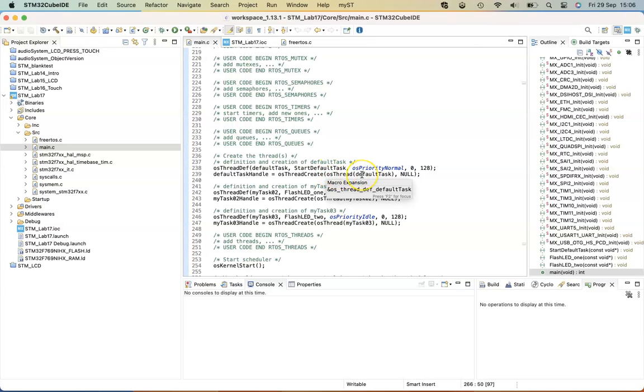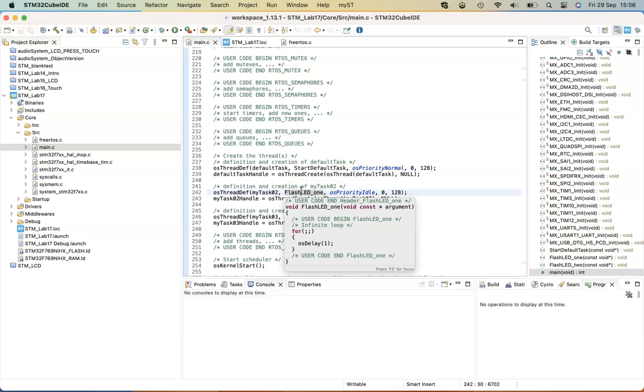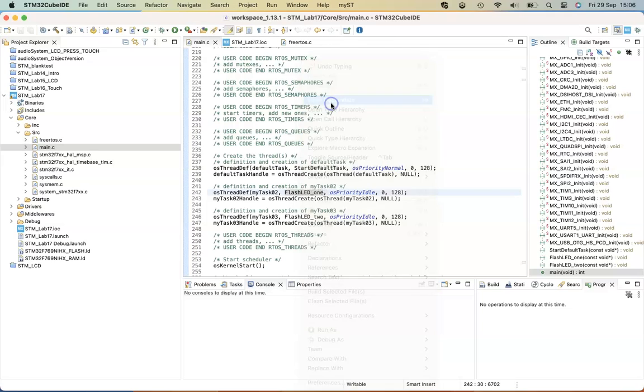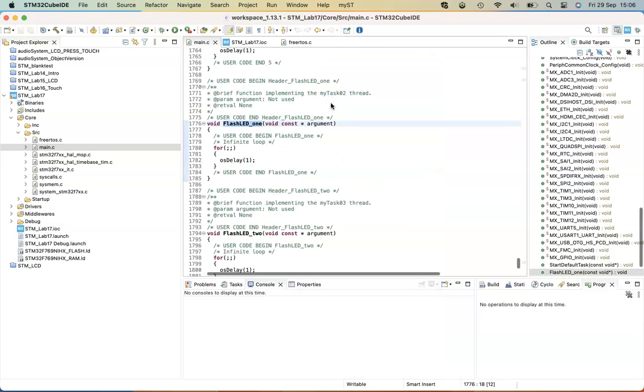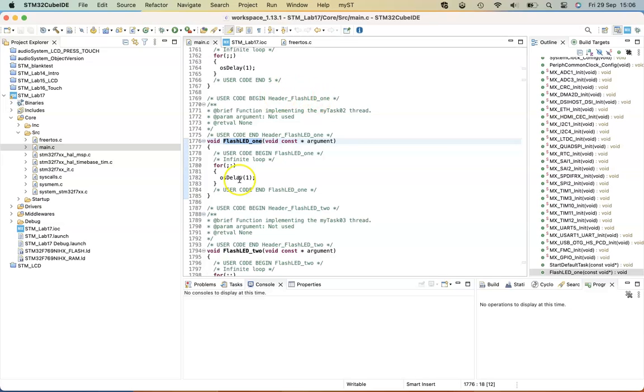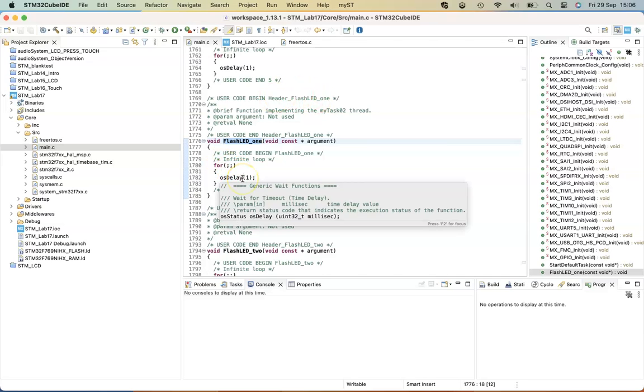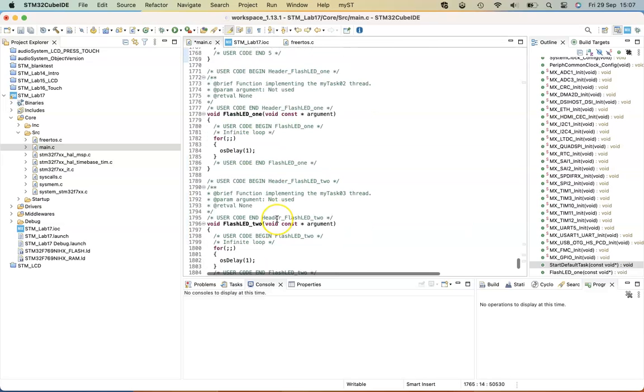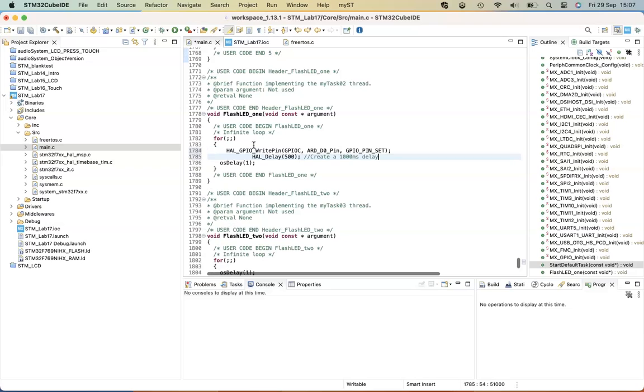So if you navigate to where the functions or the threads are defined, if you hover over, you can right click and open definition, and it will jump to the function declaration. So it's within these declarations where we can enter the code for writing to the GPIO pins, to do things like flash LEDs.